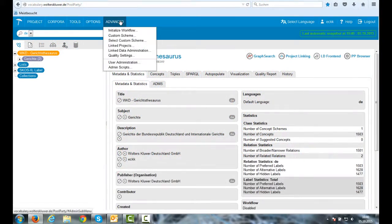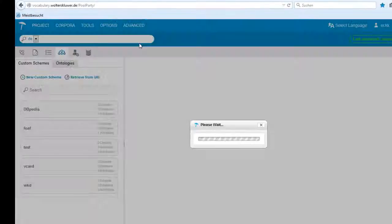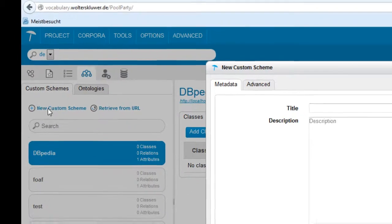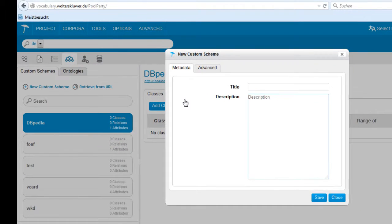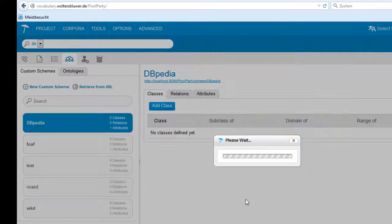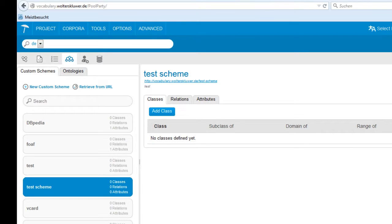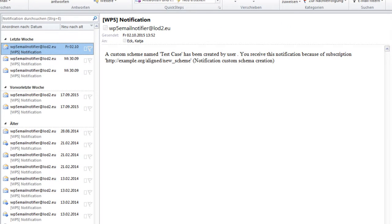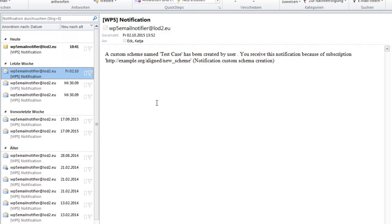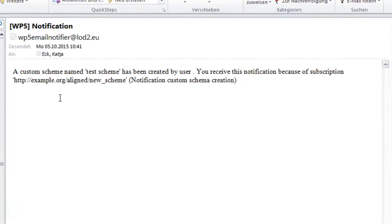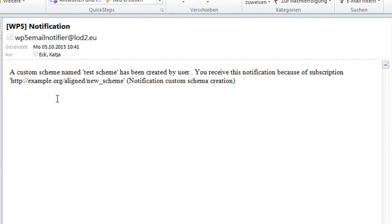We also implemented a notification service that informs via email immediately after a predefined change process is executed in the dataset within PoolParty. This way specific users like quality managers, schema experts, or any others can stay informed about the latest changes of any user and intervene if necessary. In the example you can see how a new schema is created in PoolParty. The notification is sent to the schema expert immediately.